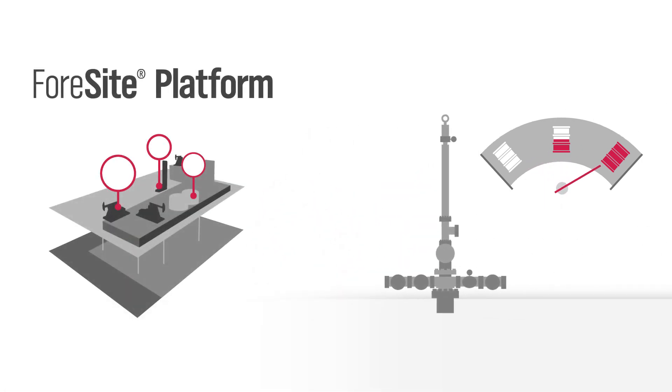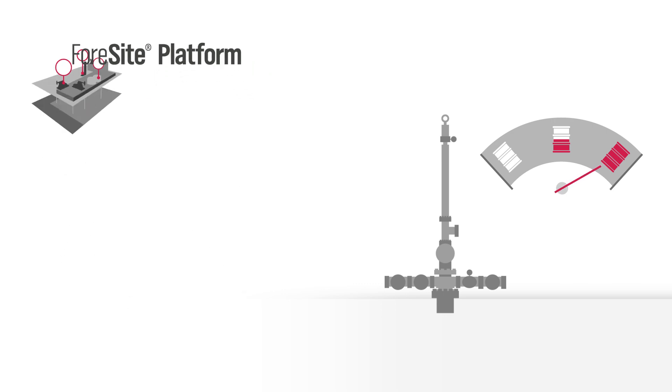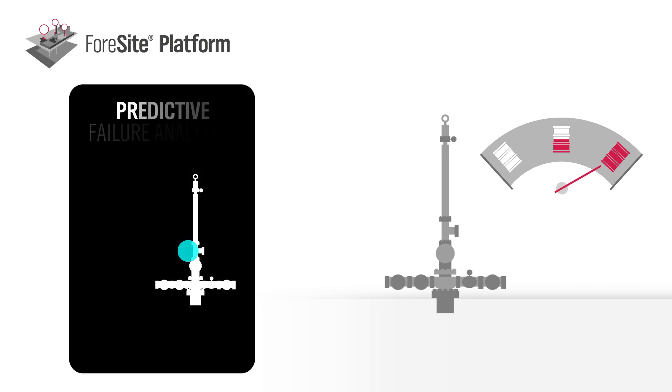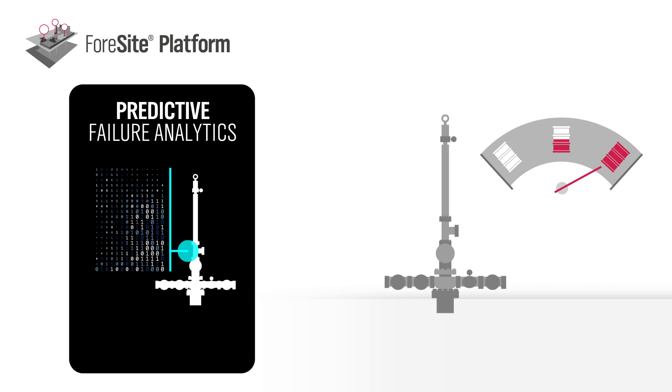provides unmatched insight into your ESP system, including real-time optimization and predictive failure analytics.